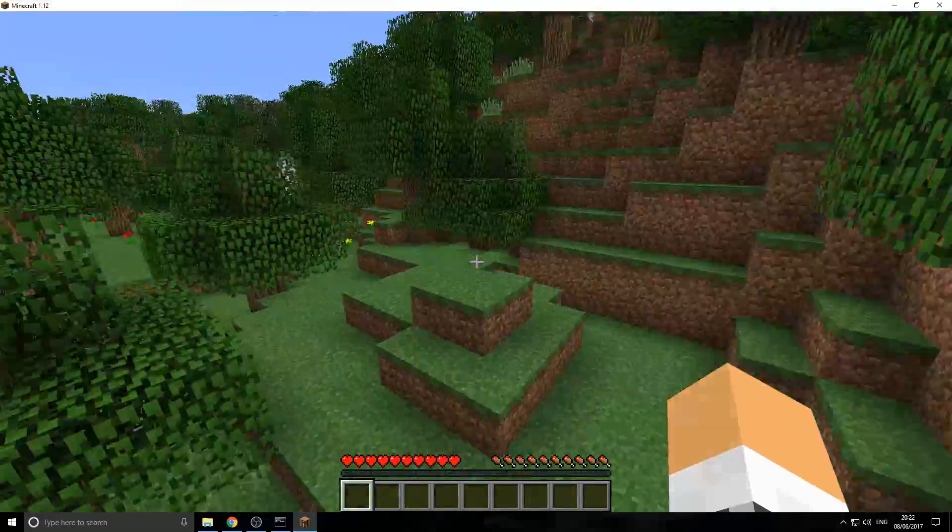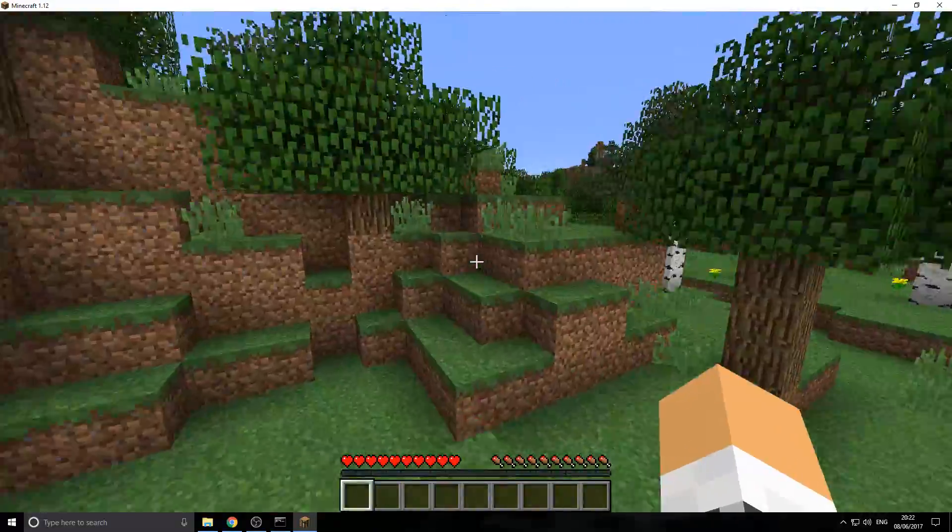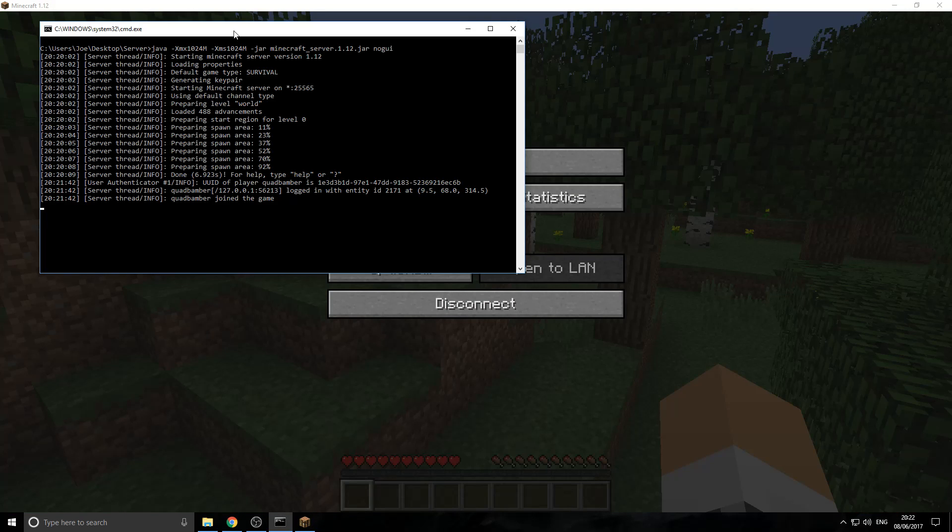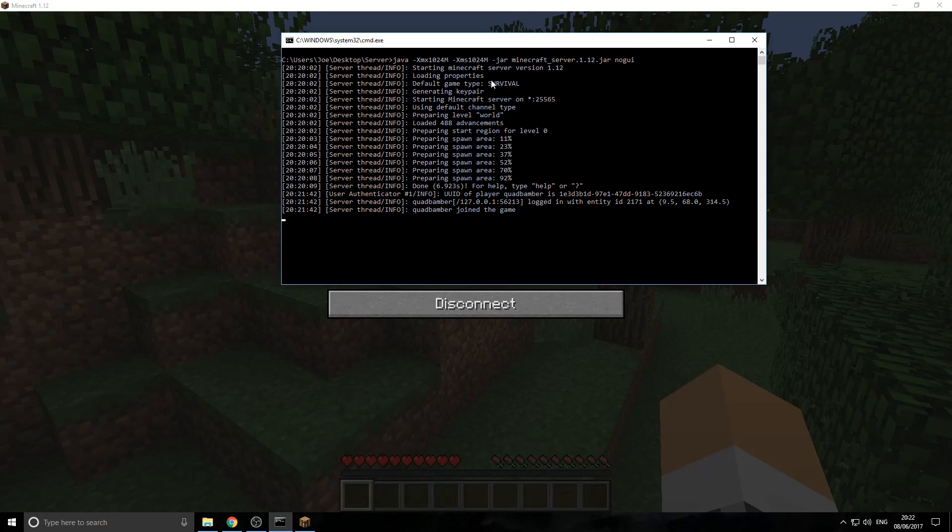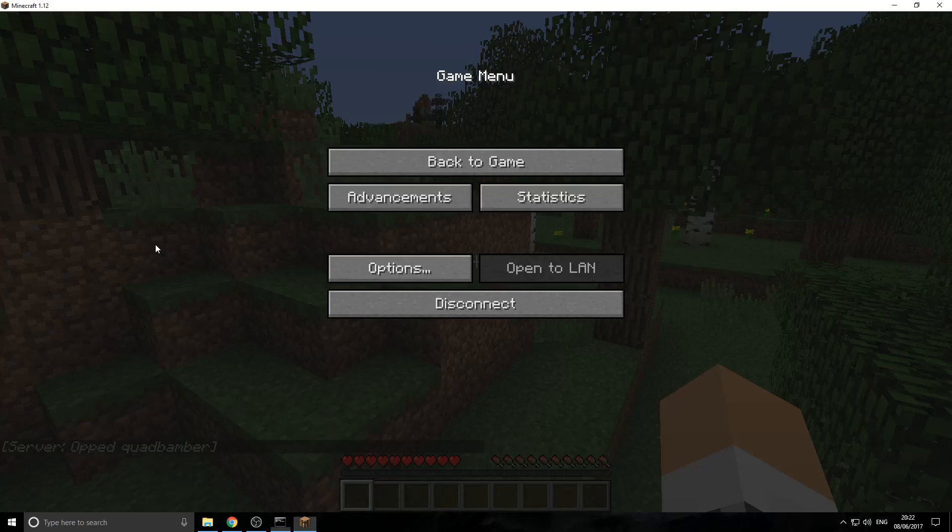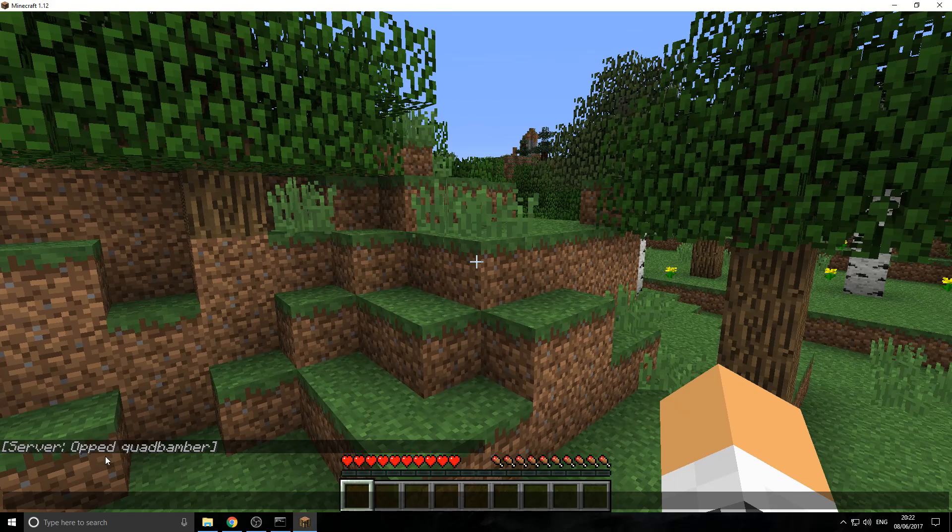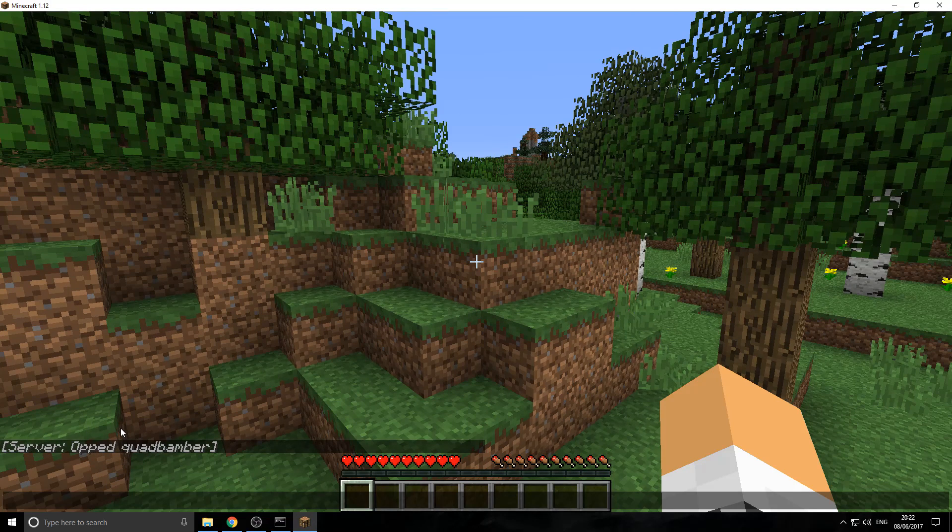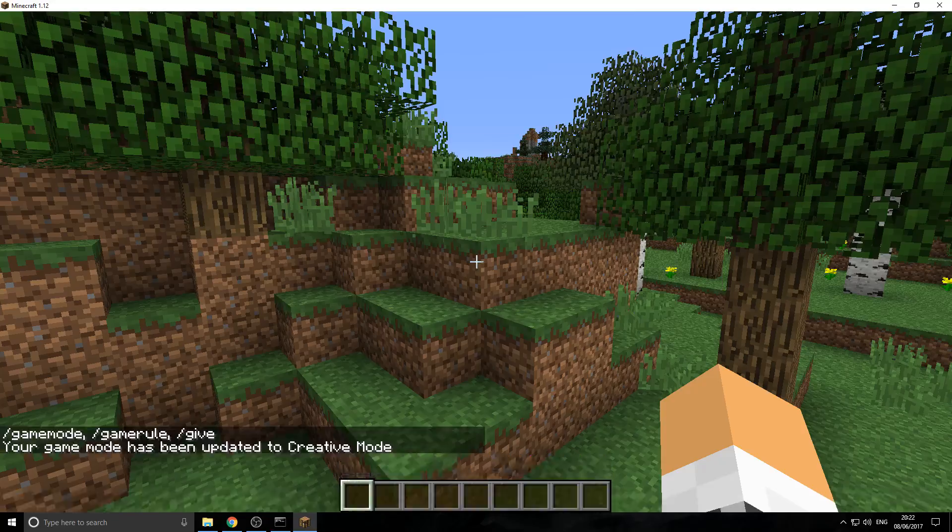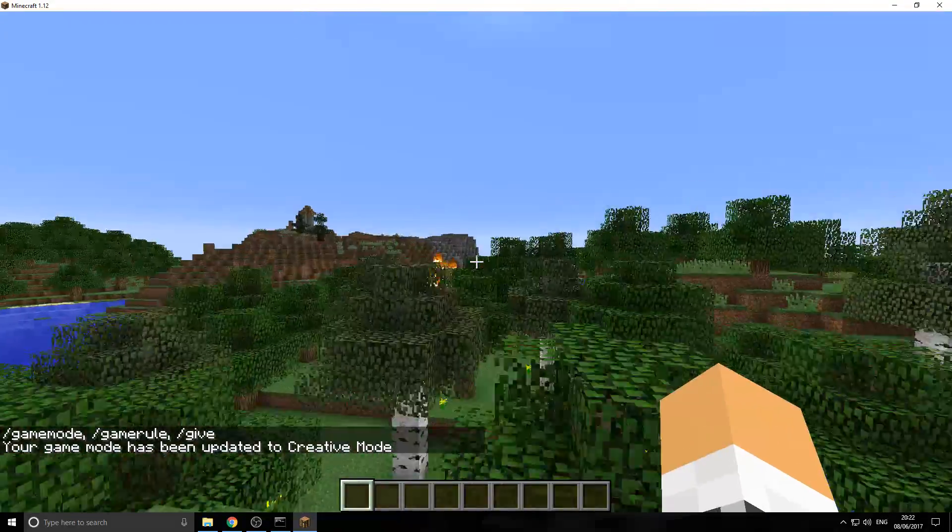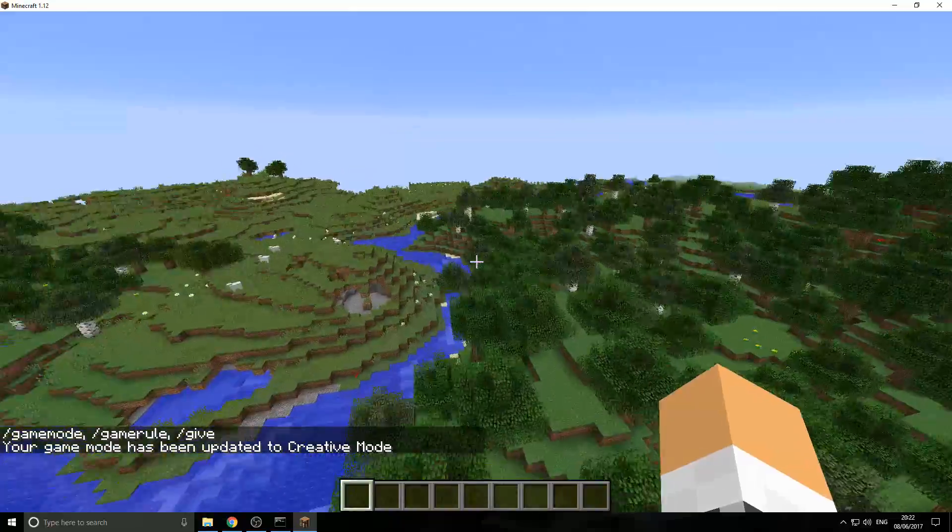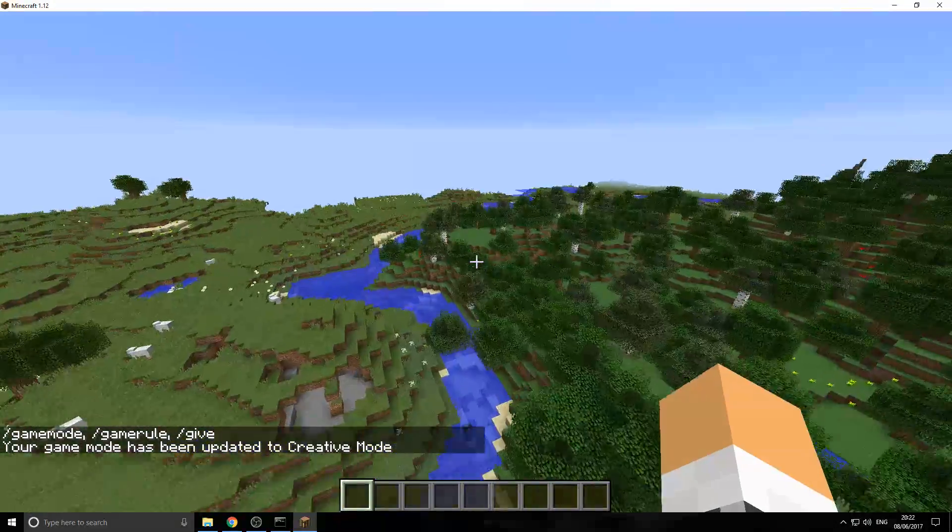So, at the moment, we have no access to any commands. So, we actually need to give ourselves privileges. You want to go into the black console and type in OP and then your Minecraft name. OP and your Minecraft name. Press enter and then you should get a message in the servers saying you know, server opt your name. For my case, it's server opt quad bamba.